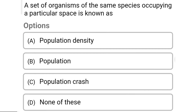So next question: a set of organisms of the same species occupying a particular space is known as — Option A: population density. Option B: population. Option C: population class. Option D: none of the above. So the correct answer is Option B, population.